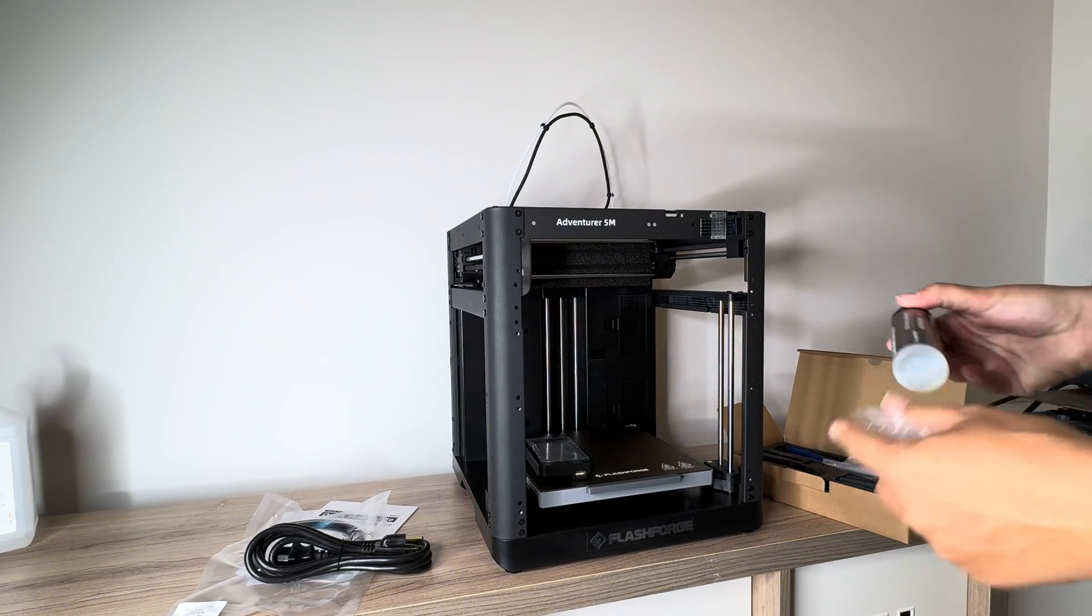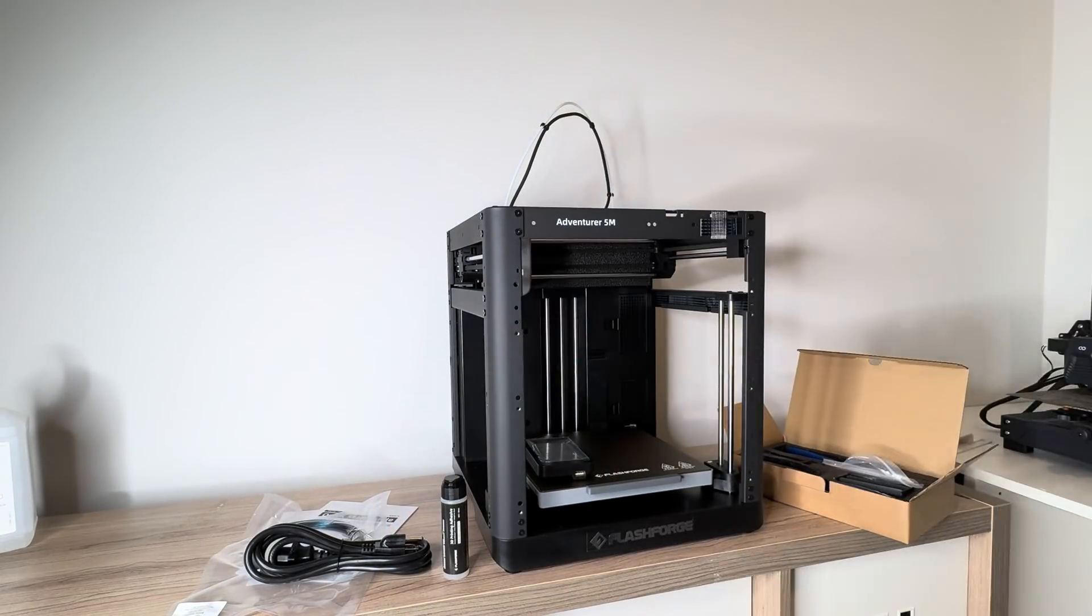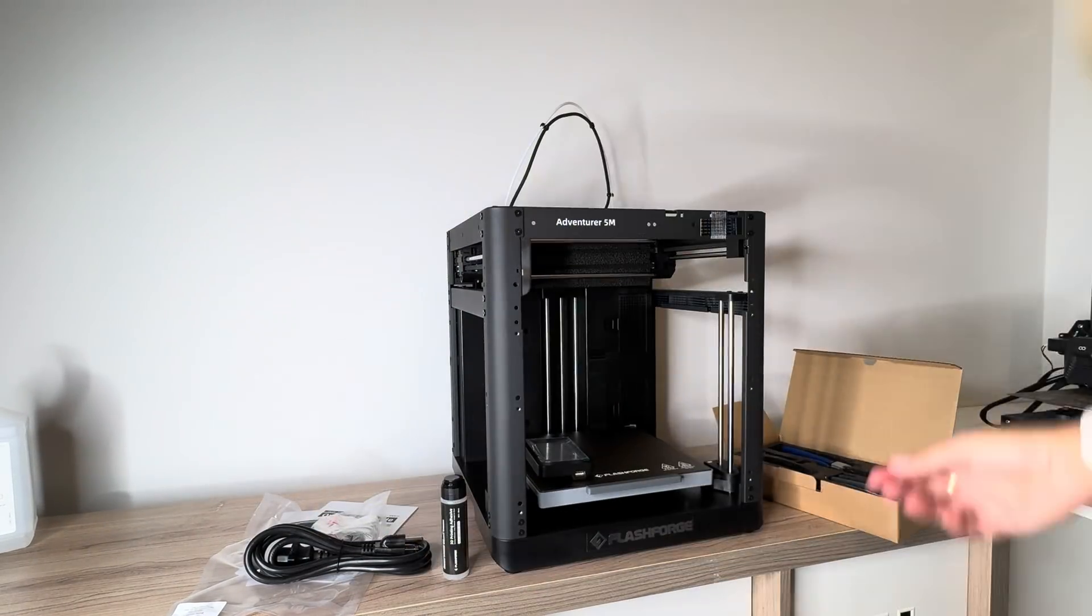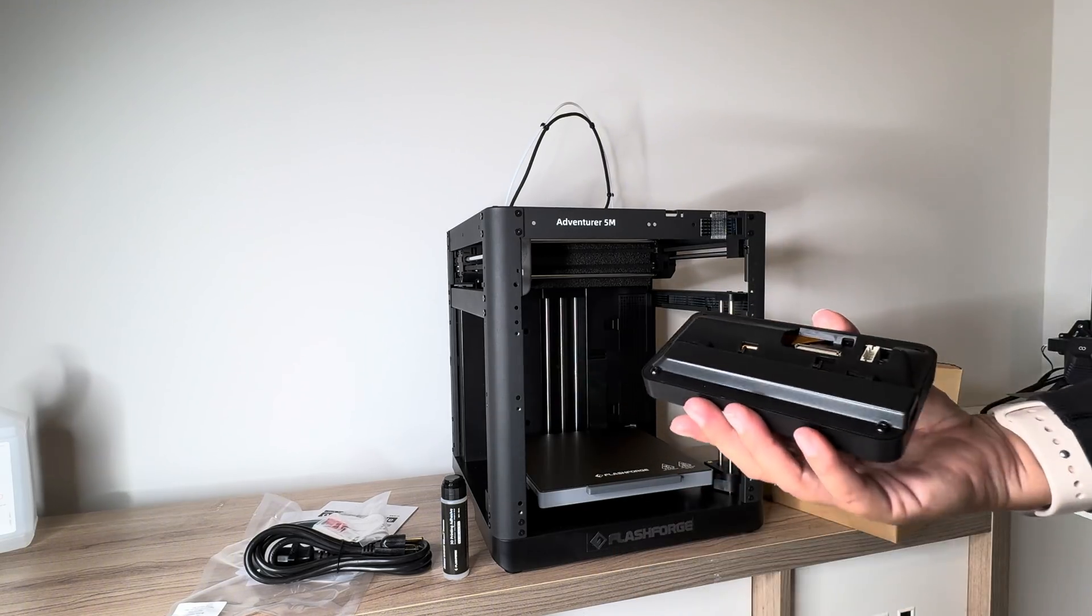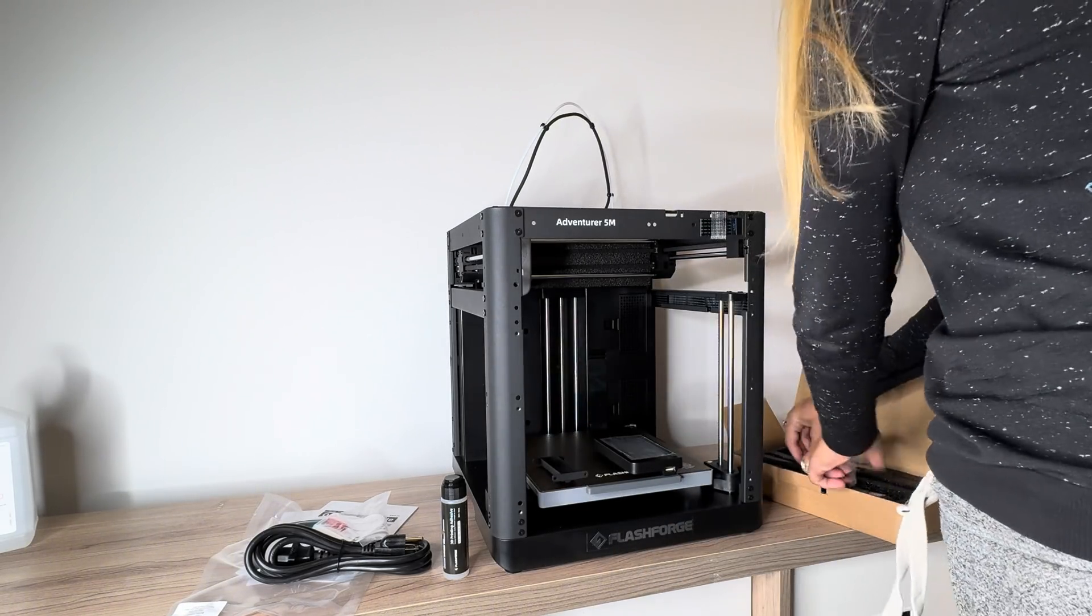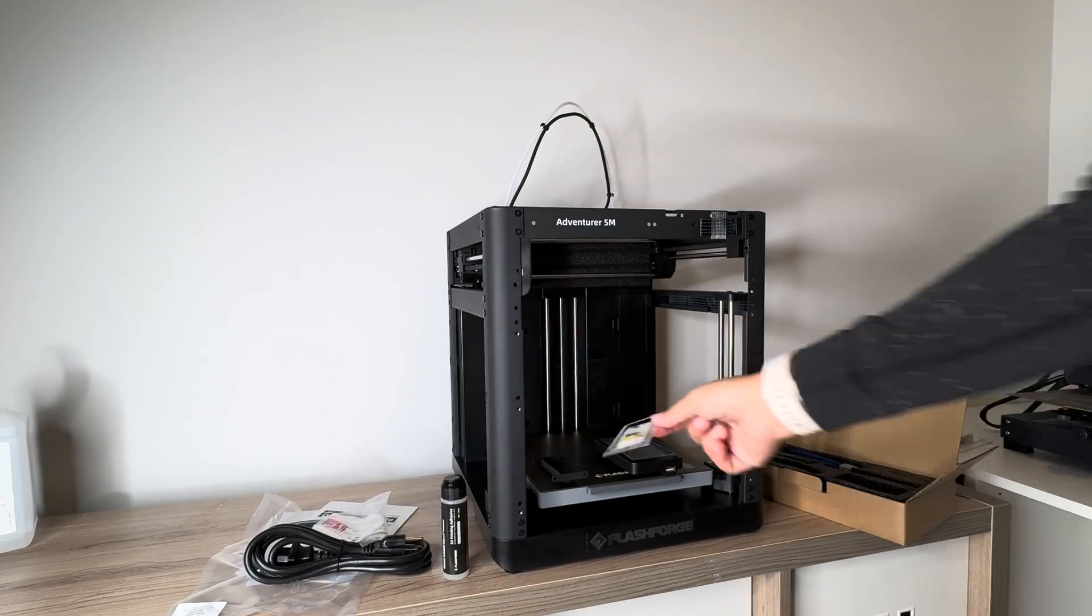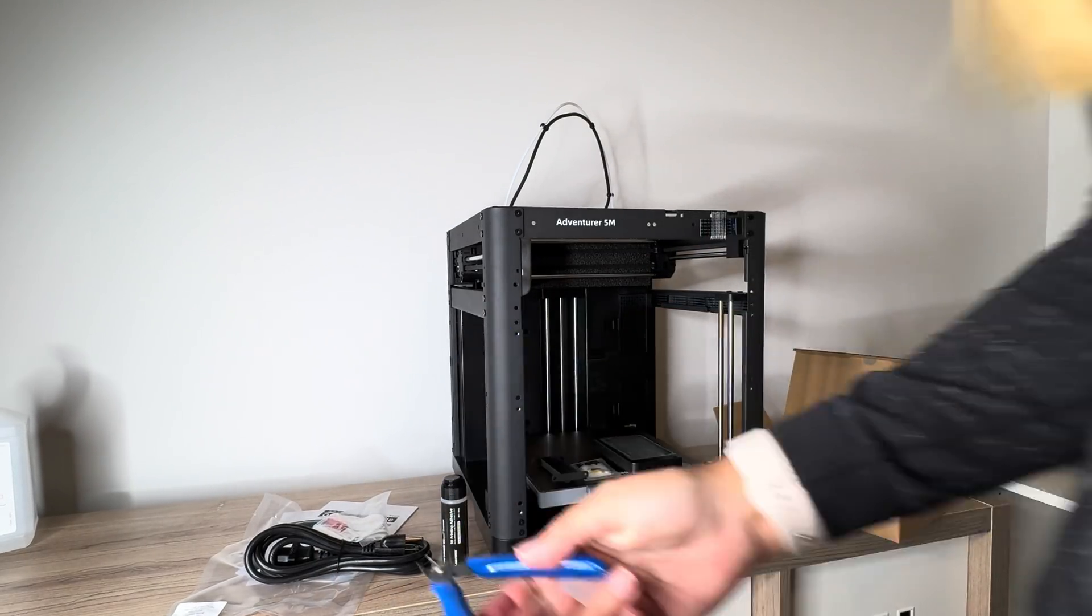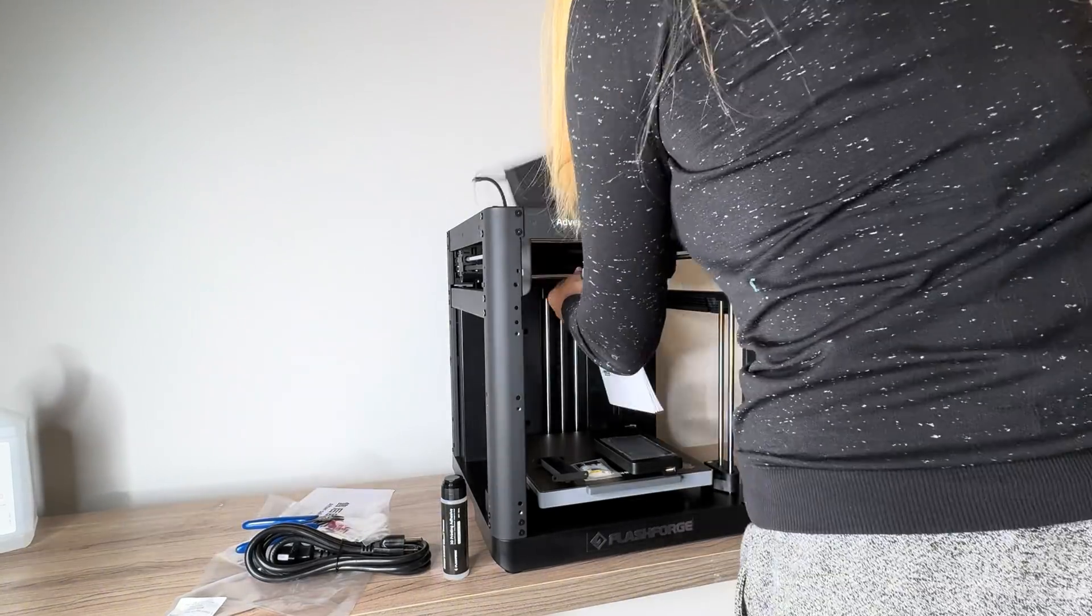It comes with all the accessories that you need, so it comes with some adhesive if you're having difficulties with adhesion. It comes with the tools that you need for the little bit of installation. Then it comes with the touch screen and the spool holder, a little bit of grease in case you need it, and then these clippers, which are great for cutting your 3D printing filament.